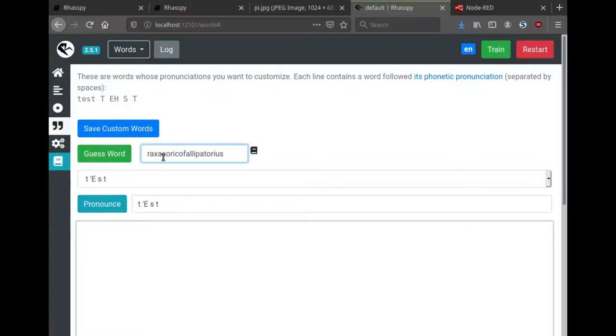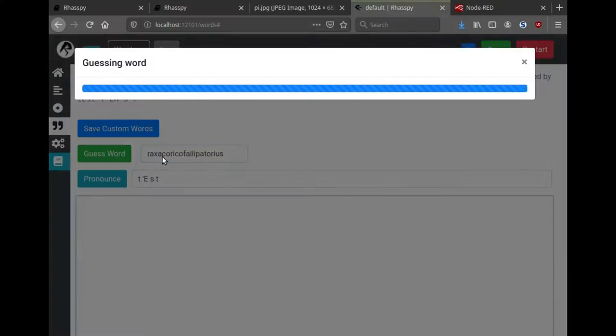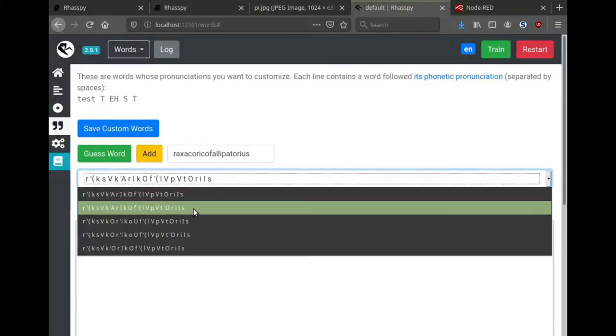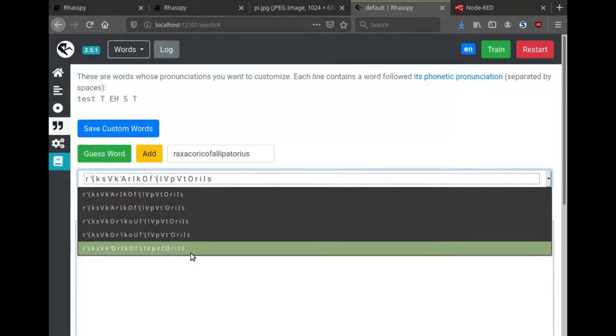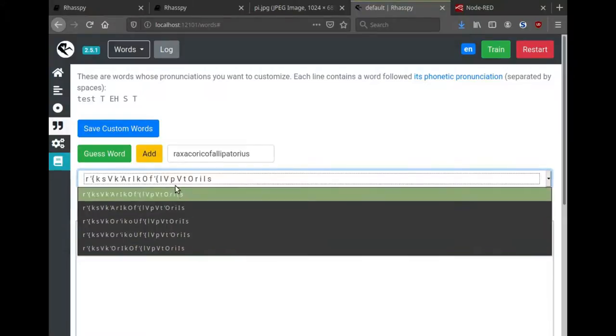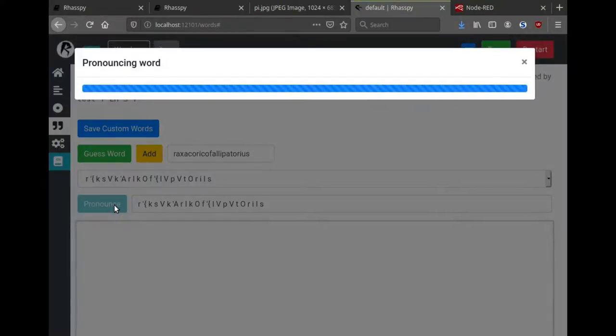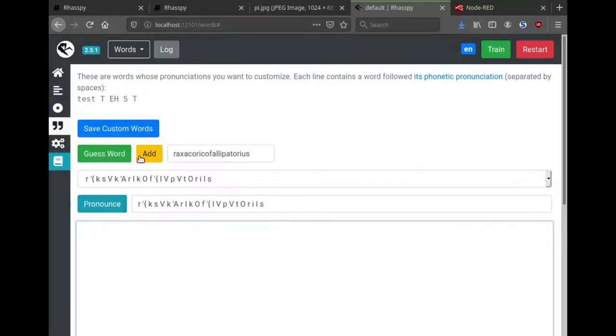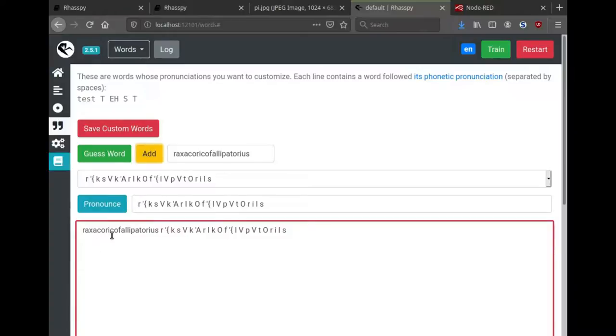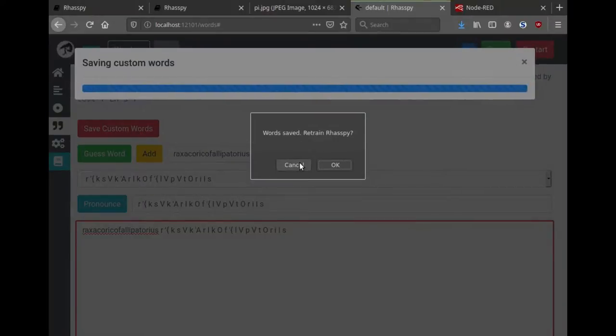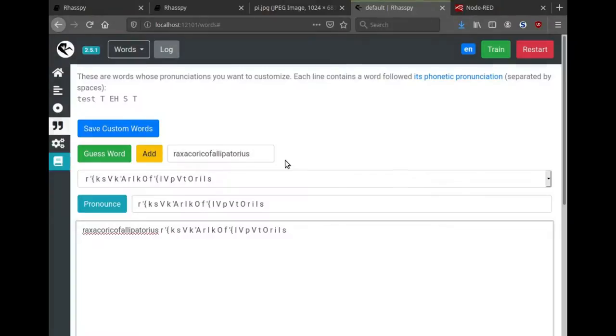If the word's not in the dictionary, then Rhasspy will try to guess how it's pronounced. I'm going to put in one here from a Doctor Who show: Raxacoricofallapatorius. Here you can see a number of guesses. Now what you can do is ask Rhasspy to pronounce them, which sounds pretty close to me. So I'm going to go ahead and add that custom word, and I'm going to copy the spelling. Now I'm going to save and say I'm going to wait to retrain.